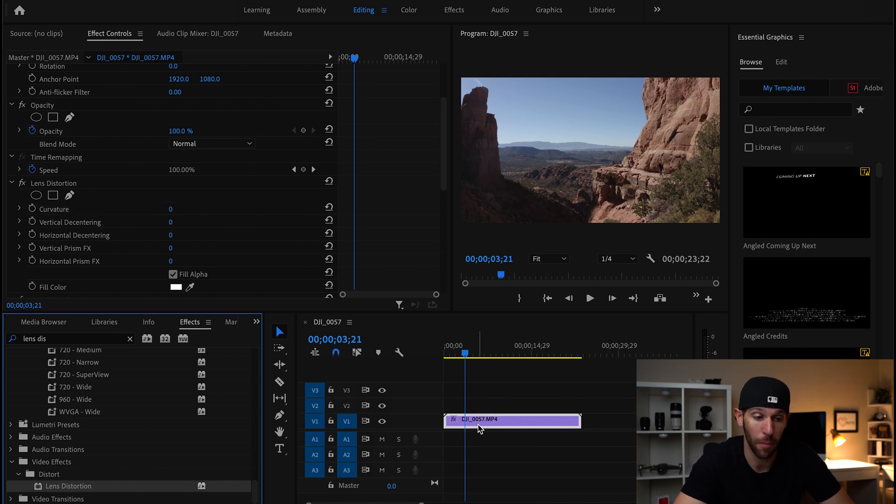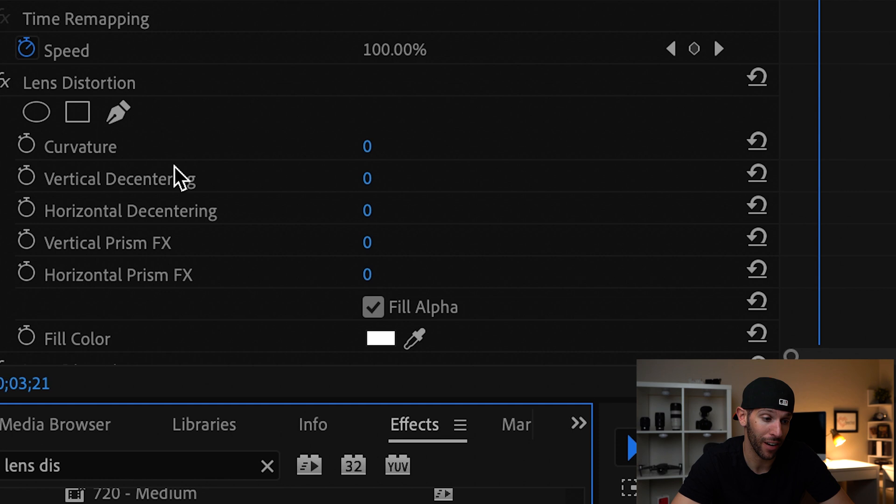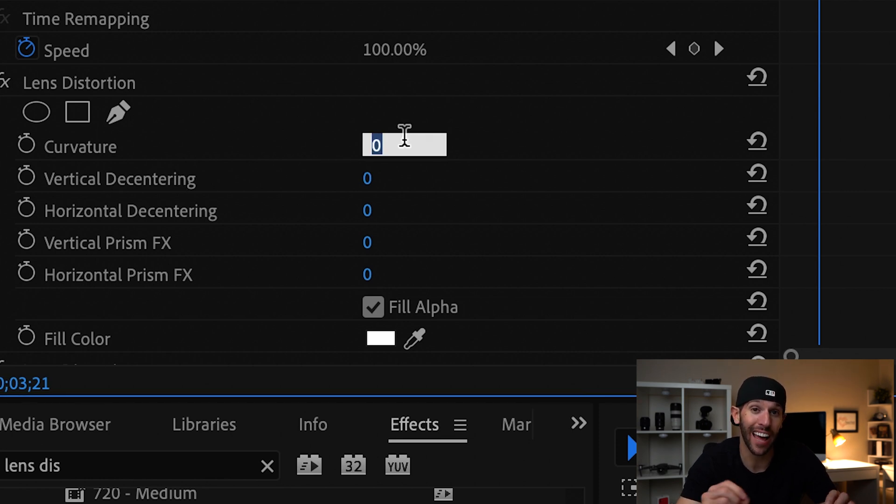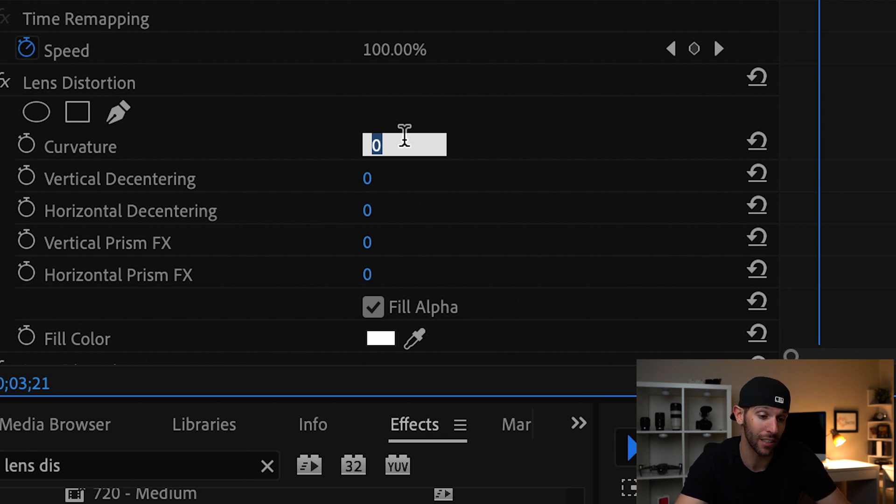This is going to pop up. You're going to see in the left-hand column it's going to say curvature, and what I found out is that negative 10 is one of the best ways to resolve this issue.